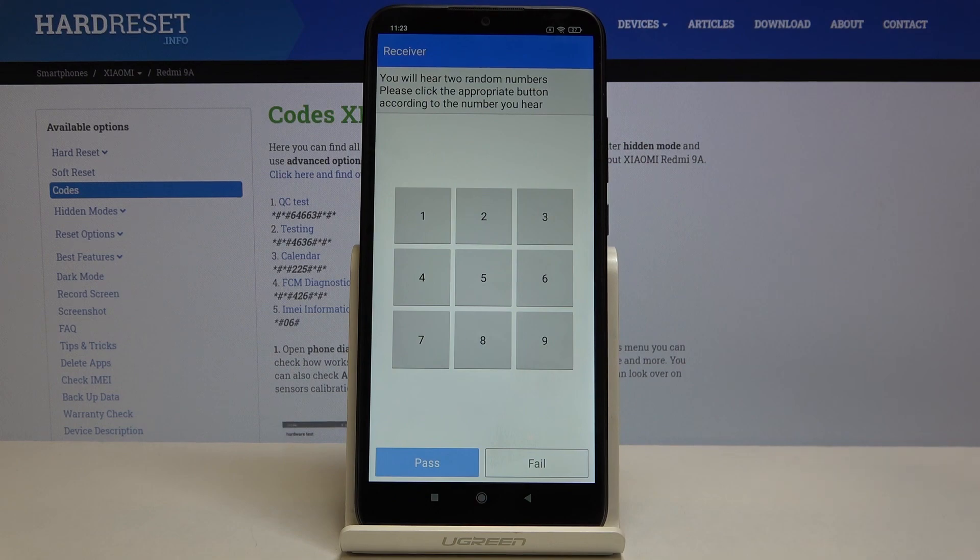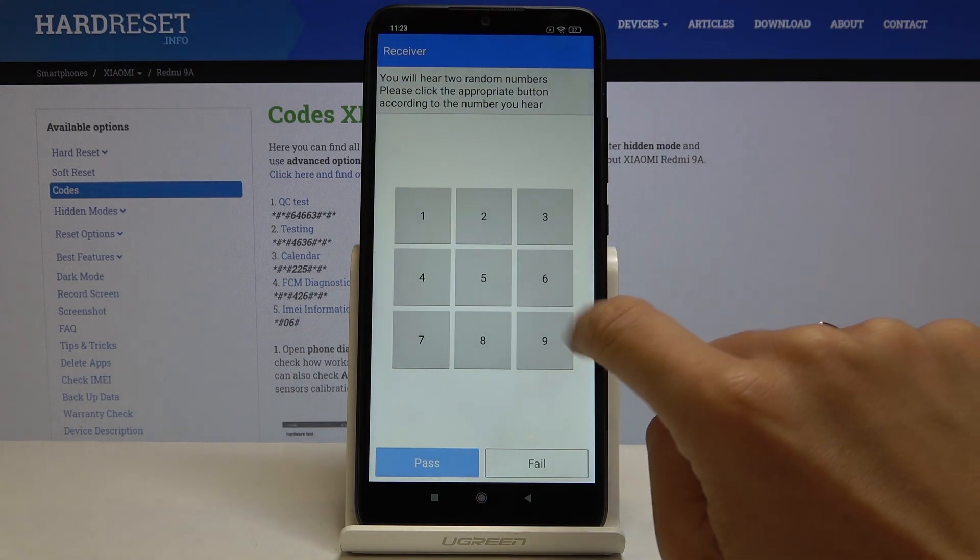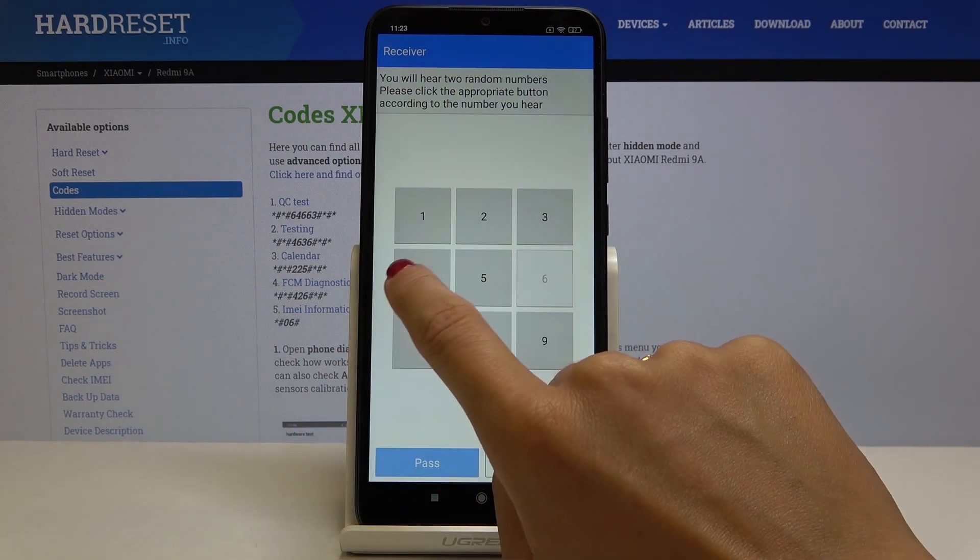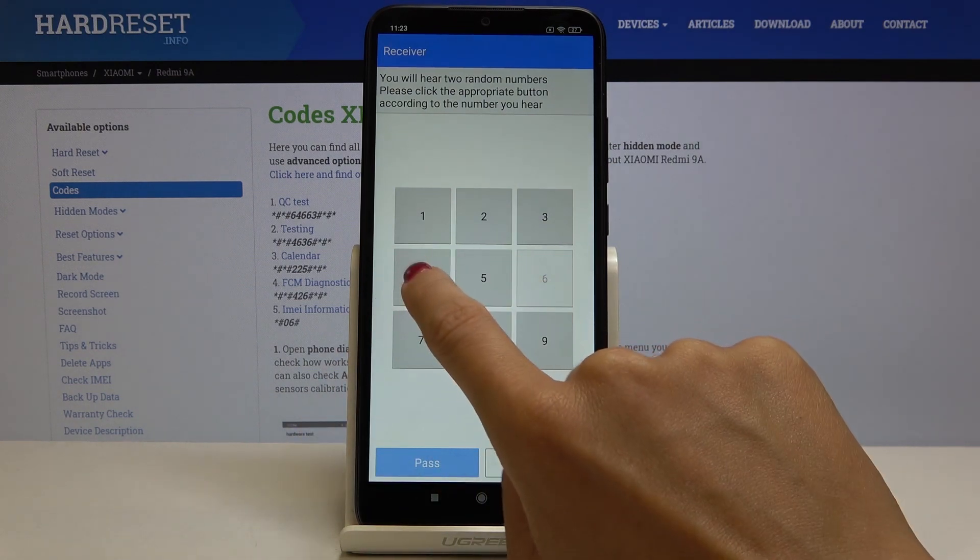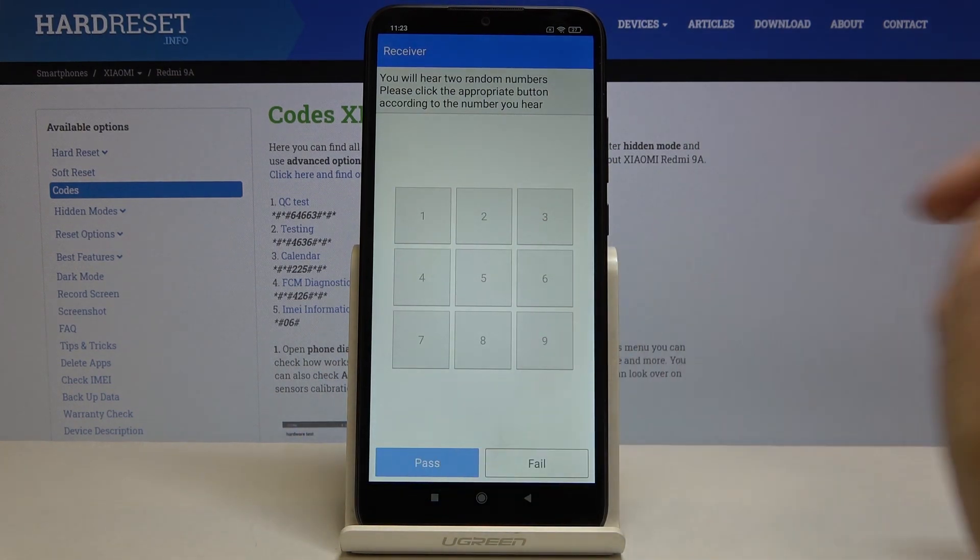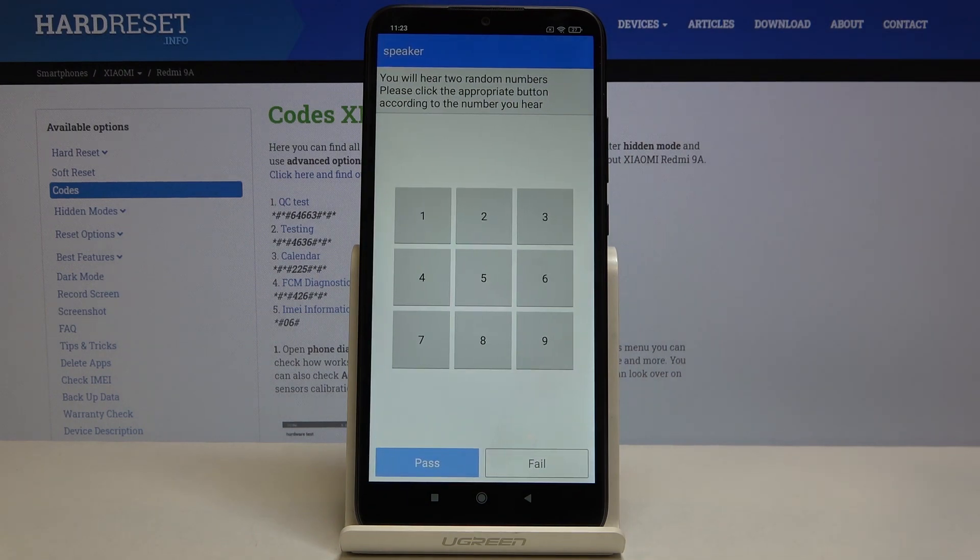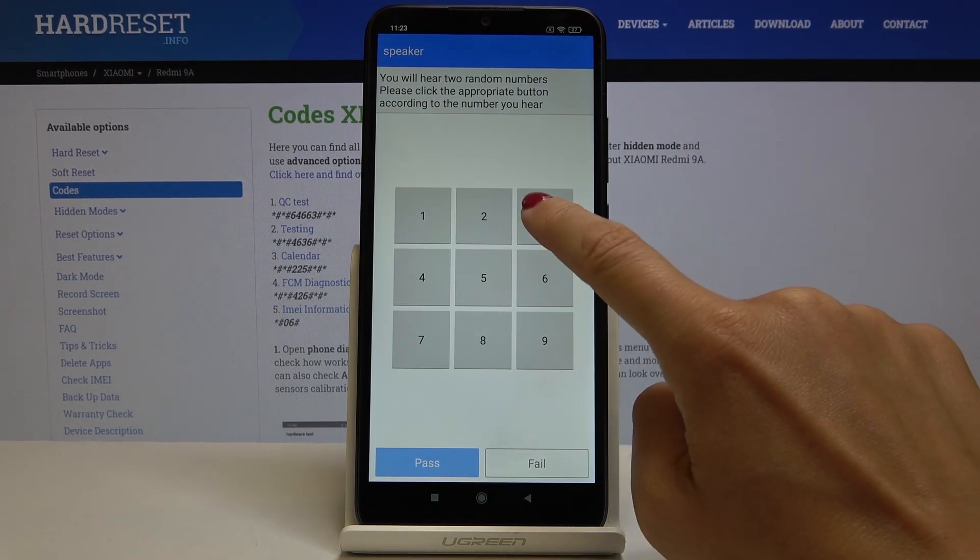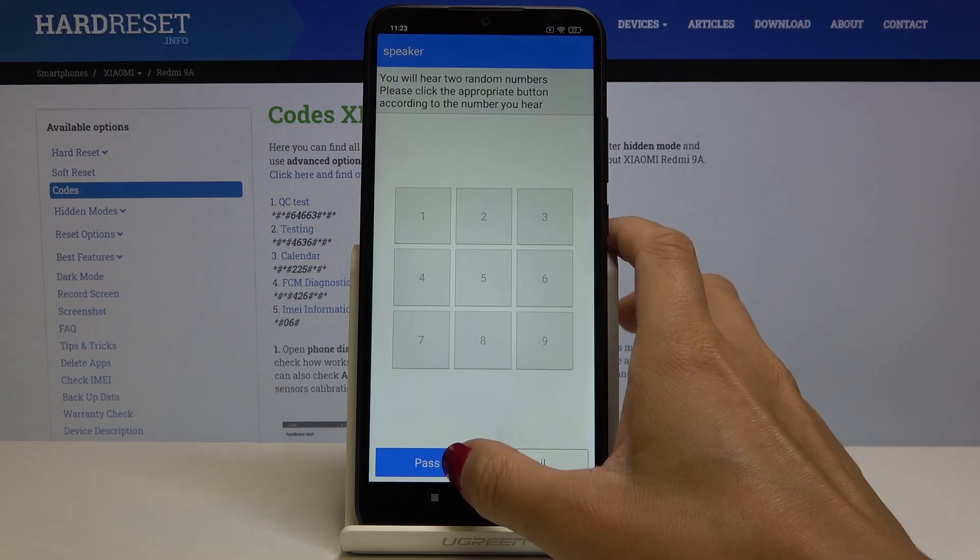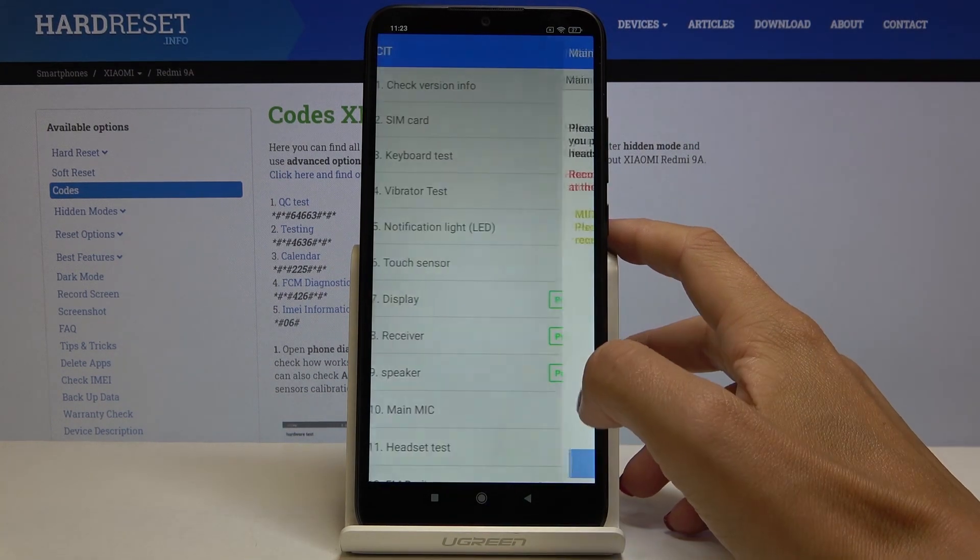Now we've got the receiver test, so you just have to hear what is said and then tap on pass. Here we've got the speaker, so you can also check it as well. It passed the test.